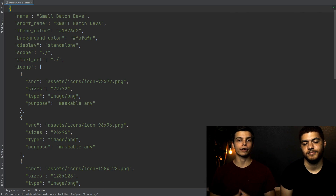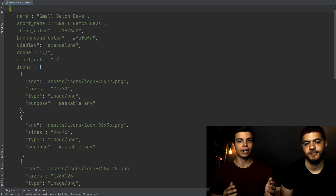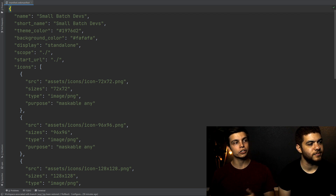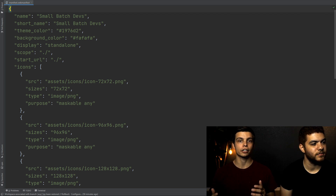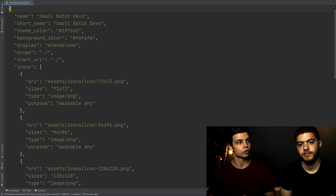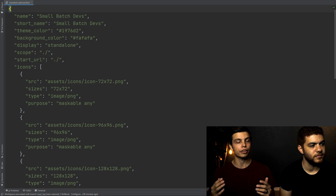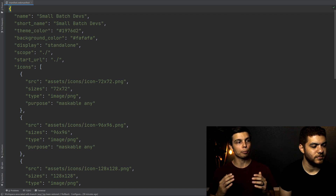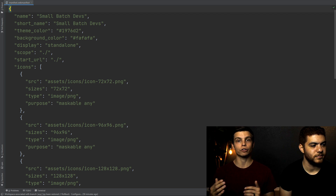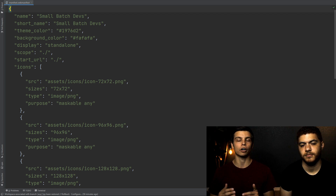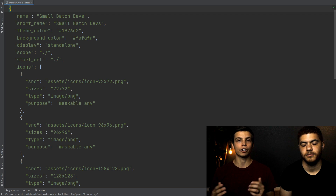The first file is the manifest.webmanifest file. It has some basic information that the browser needs to know about our PWA to enhance the experience for the user. You can see we've got a name, a theme color, a background color, and a bunch of different icons that the browser will use to display our app on the user's phone, on the user's desktop, and in various sizes.